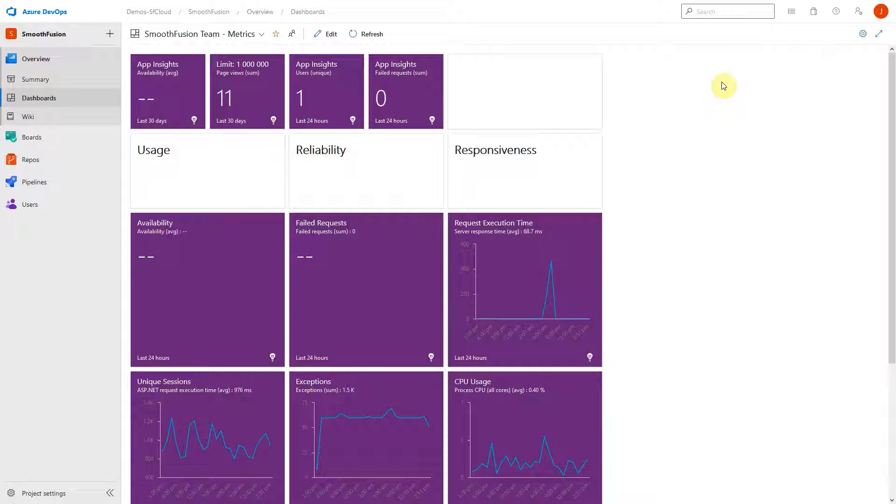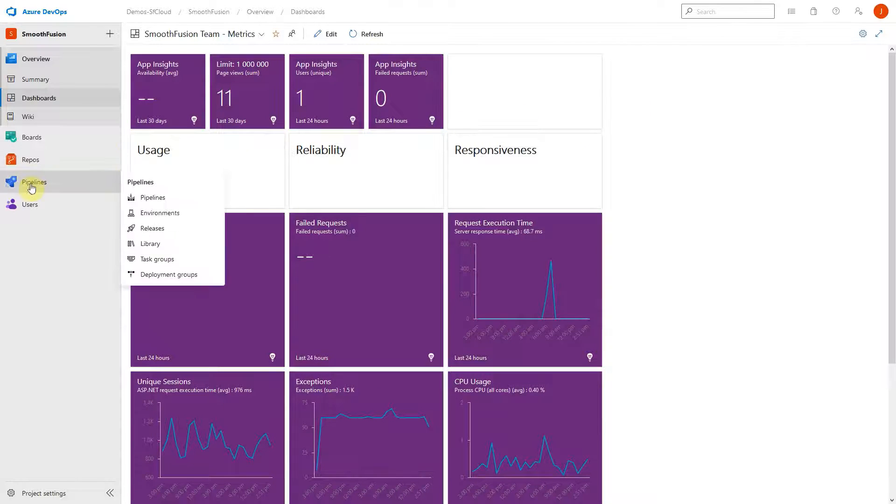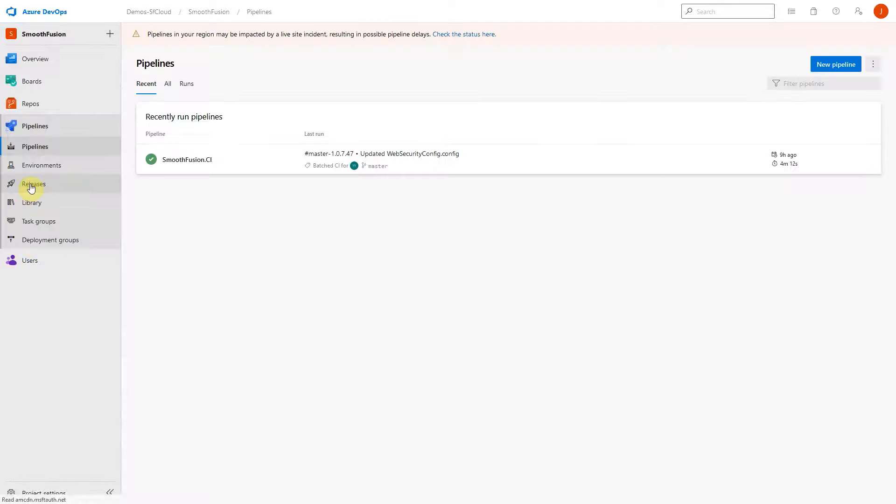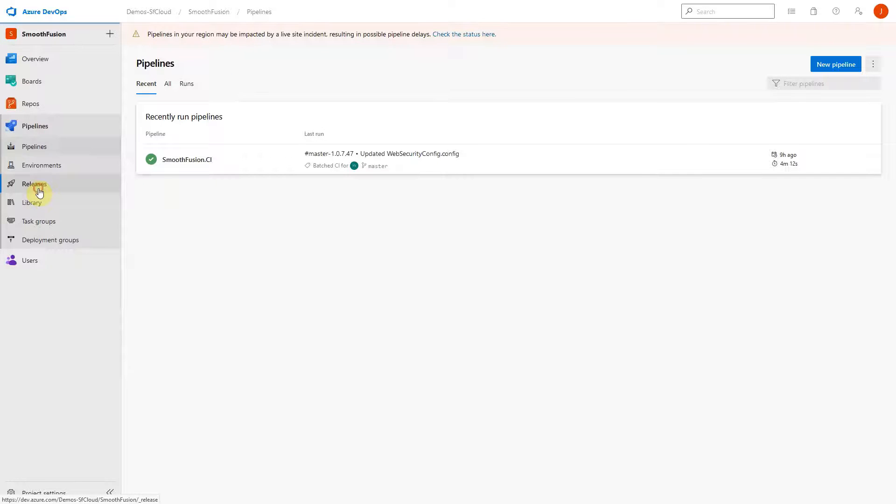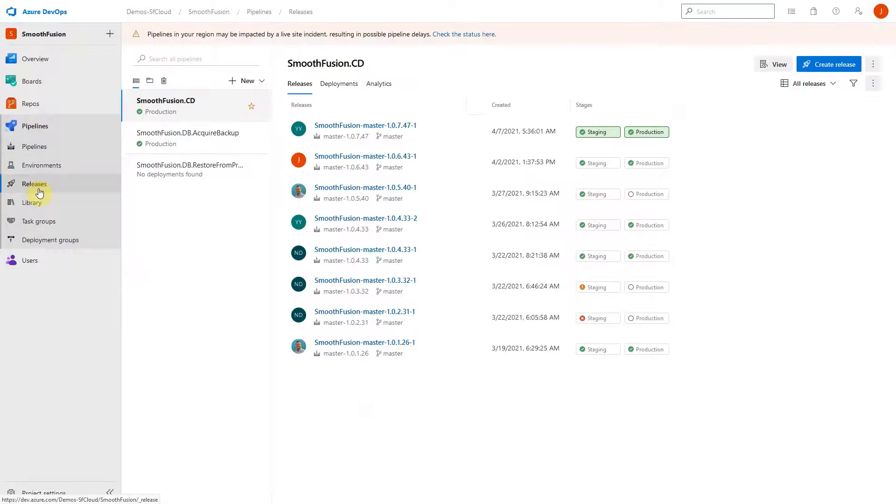Another key feature of the management portal is the ability to configure and manage the continuous integration and continuous delivery processes. The management portal allows you to configure pipelines and releases to move code between environments.